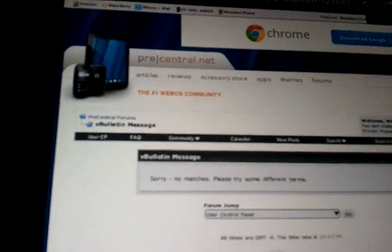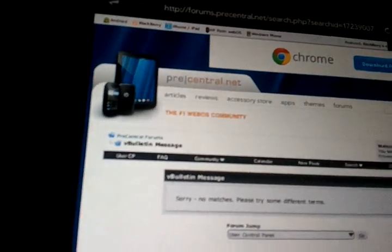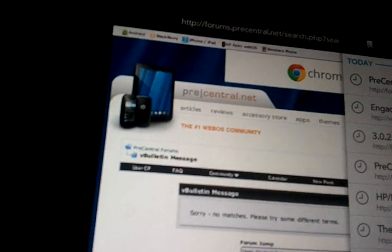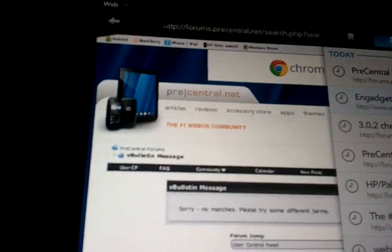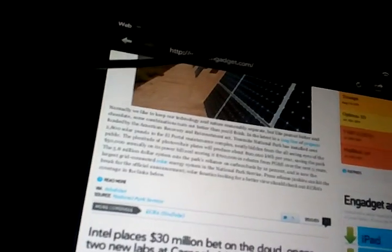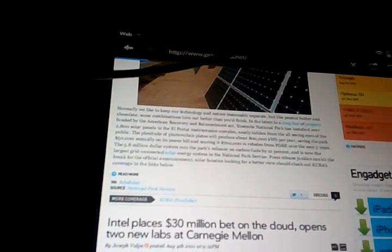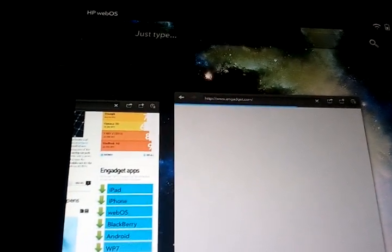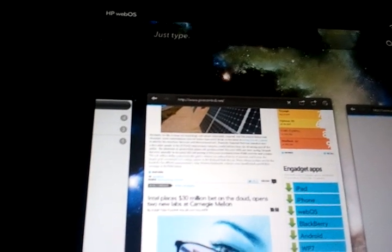I'm going to launch Engadget's web page, and I'm going to launch Pre—I'm sorry, PreCentral—on this one. Minimize. And you can see that Engadget is still loading over here and PreCentral is still loading over here. You see the progress by looking at the blue bar at the top, and over here you see the blue bar also making its way across the screen. And finally, Engadget is finished loading.